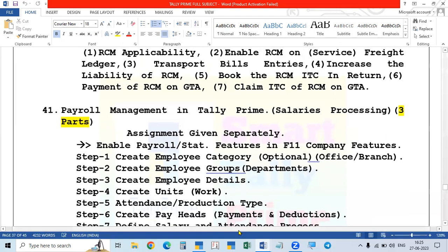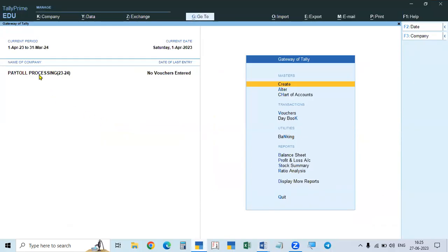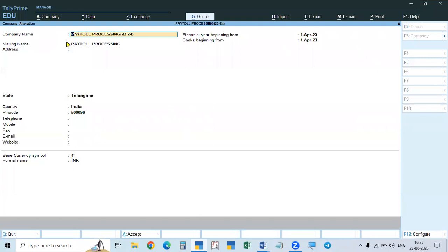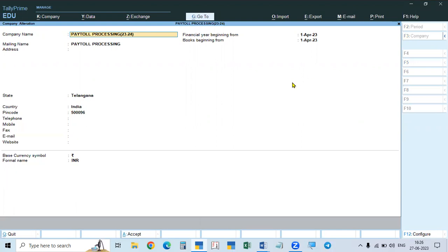First of all, you have to create a company. I already created a company for salary and payroll processing. Opening and creating the company is the same as before — name of the company, state, phone number, mobile number, email, and all those things. Whenever you create a company, Tally will show 1st April 2023, that is the 2023-24 financial year. If it is an old company, that's okay. Like this, you have to create the company.